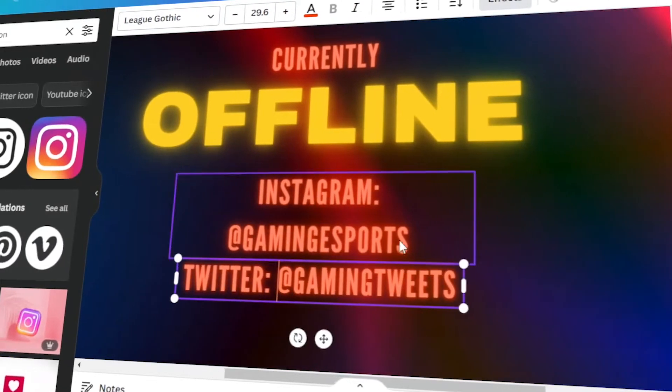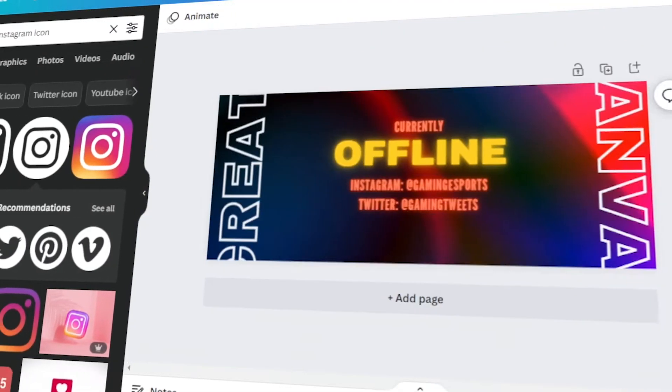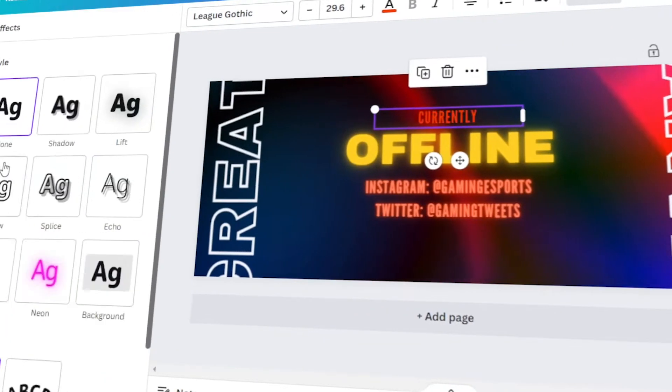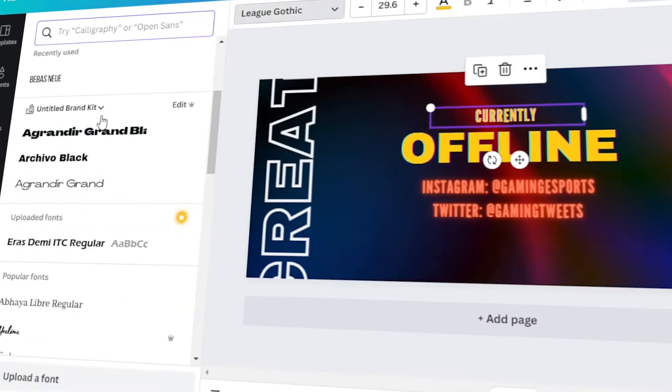In today's video, I will teach you how to design your own Twitch banner using Canva. Let's get started.